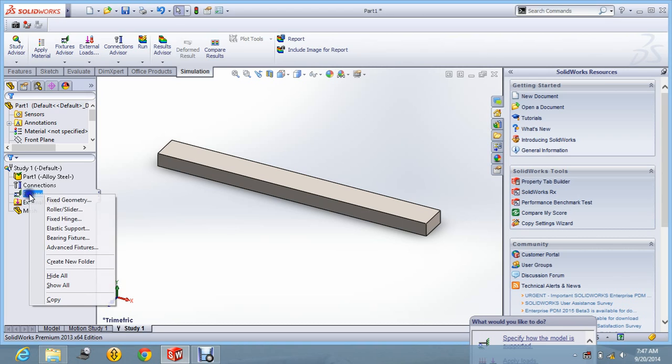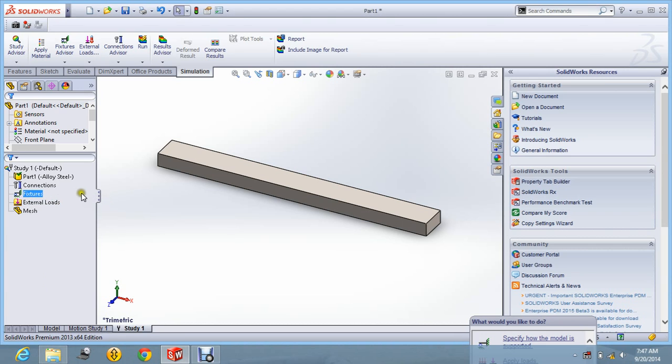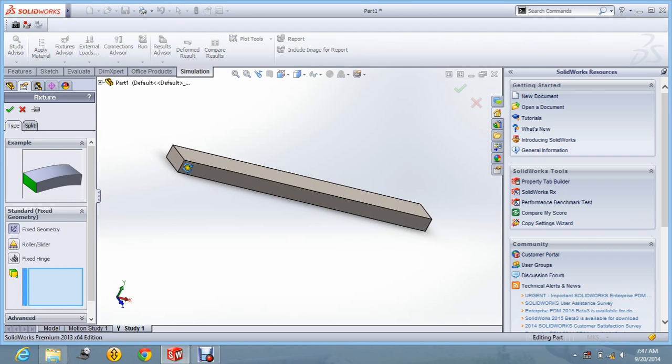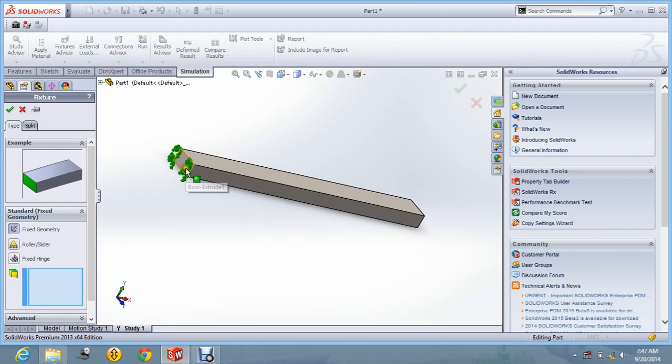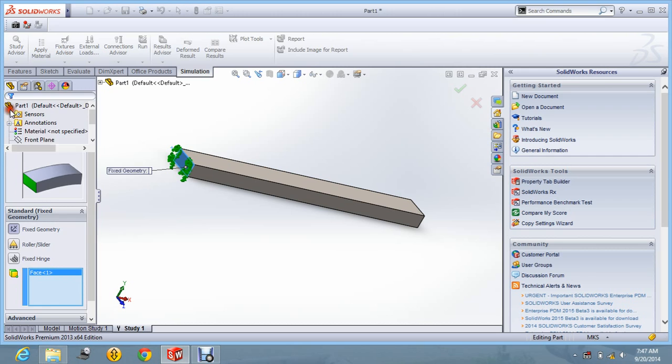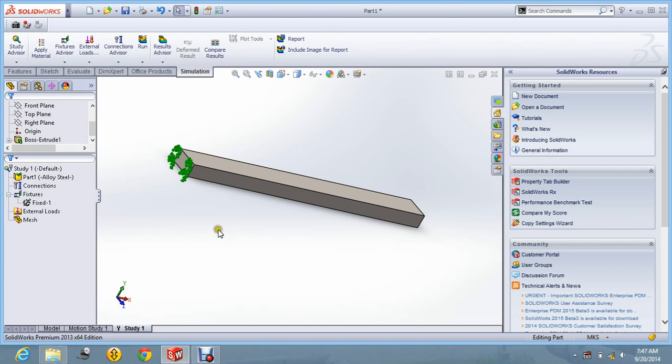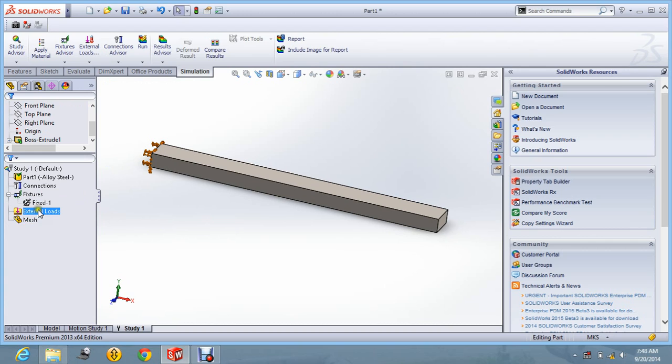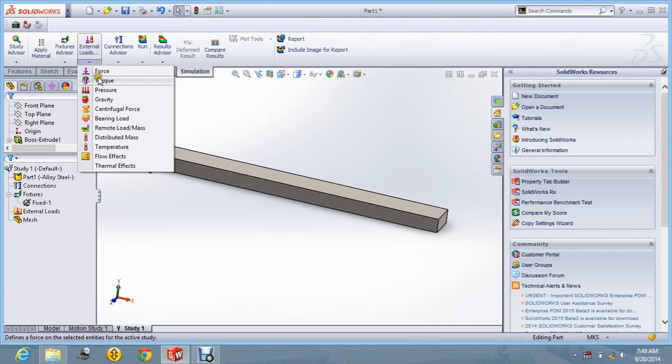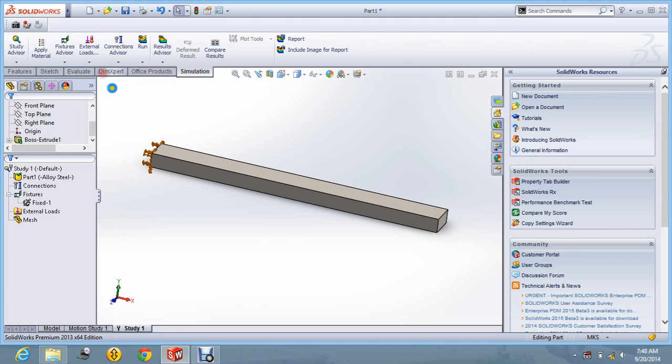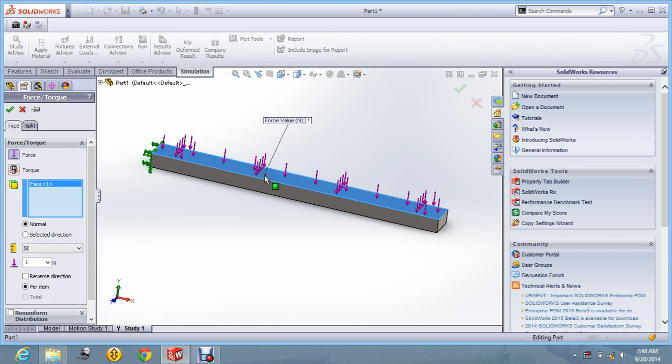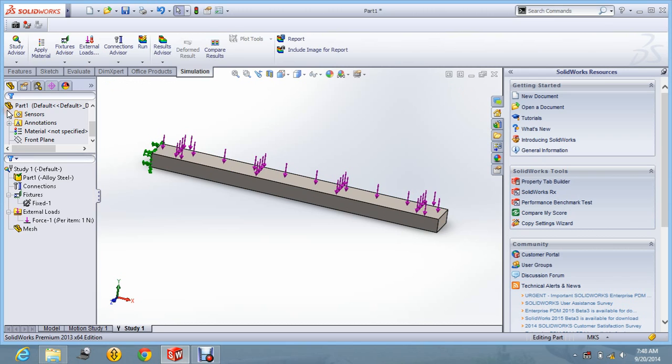So now we will fix the beam. Let us say I am going to fix this end of the beam. And let us apply the forces also. We can apply the force from here also. Let us say force, and on this face, and say ok.